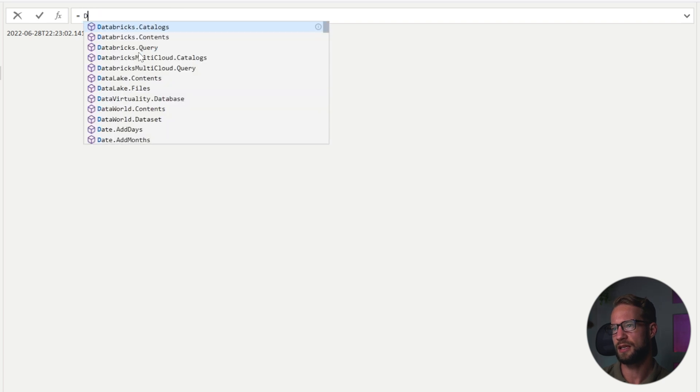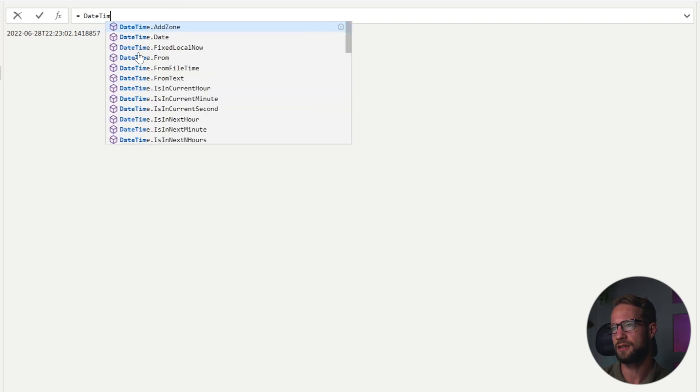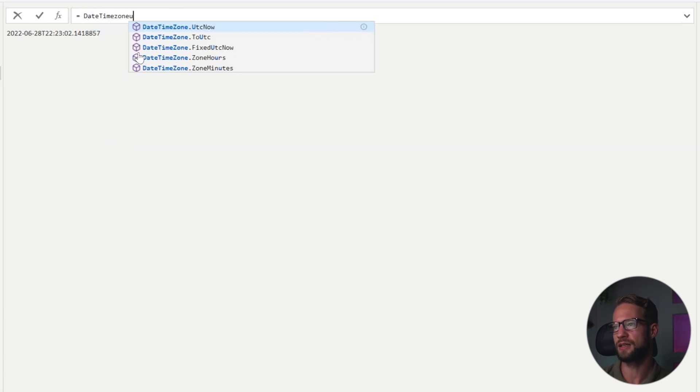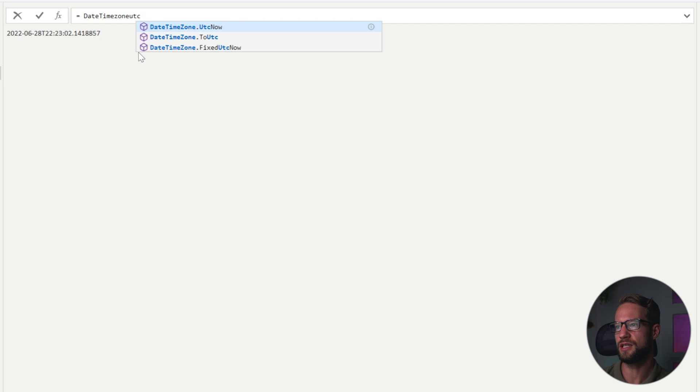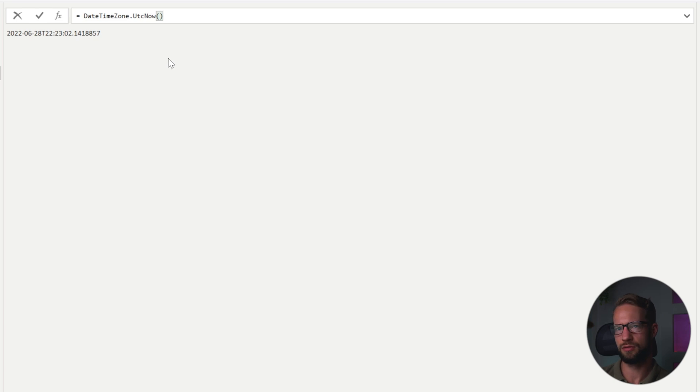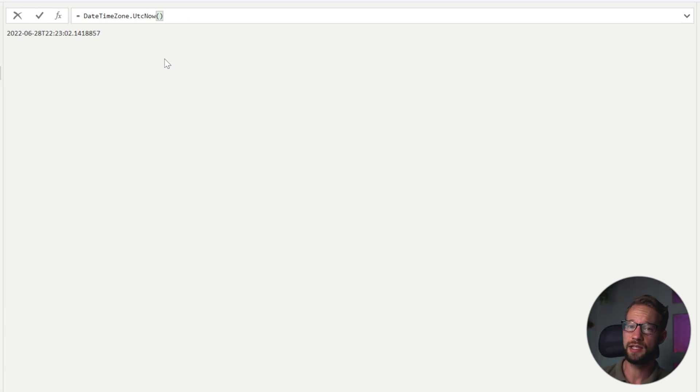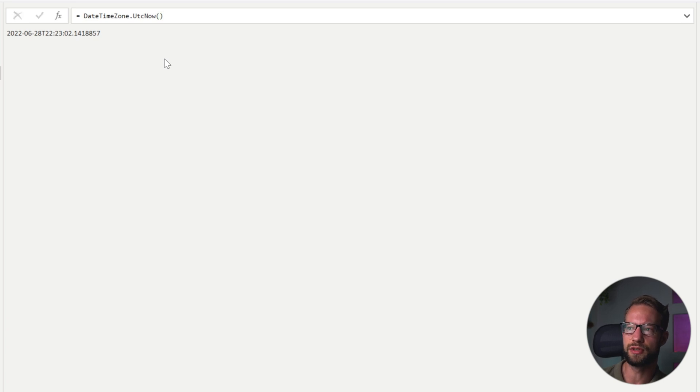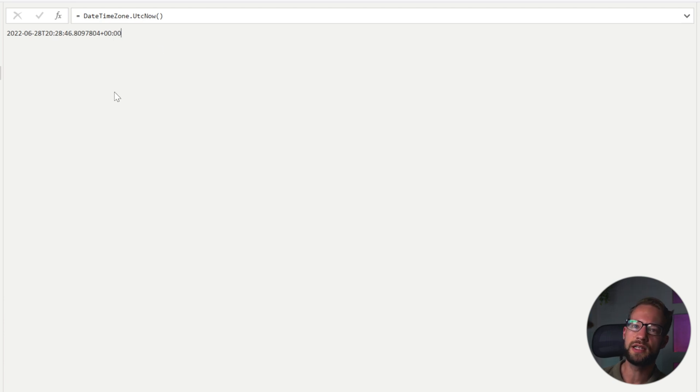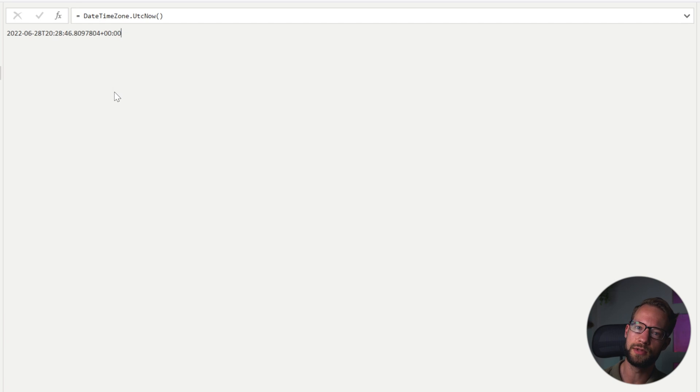So we want to look at date time zone and then take the UTC now. And UTC is a universal, I'm not sure what the abbreviation is, but it's the timing where it's like GMT plus zero in central time. So now you see there's a time zone plus zero. In the Netherlands, in summertime, we have GMT plus two and in wintertime, GMT plus one.